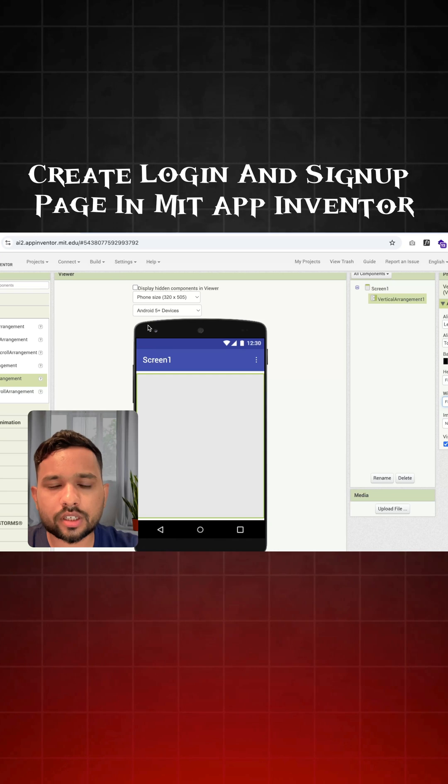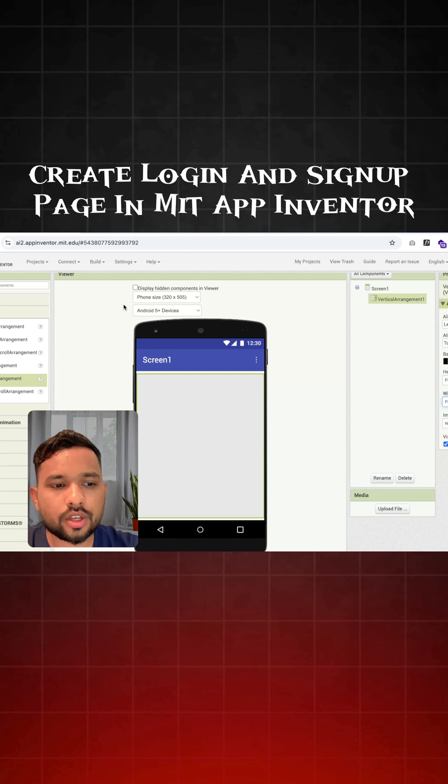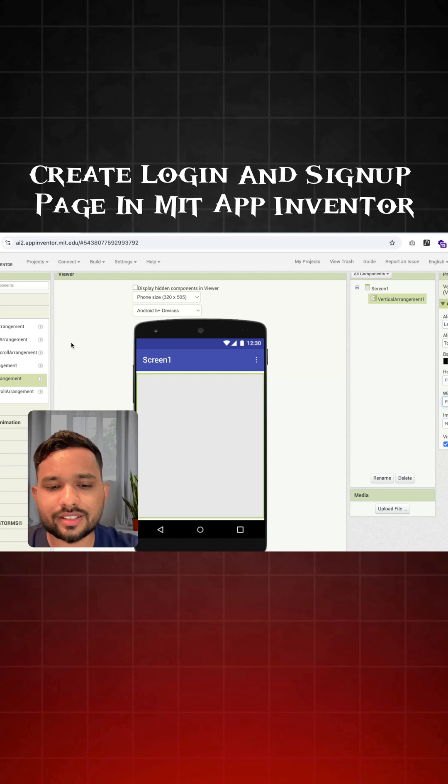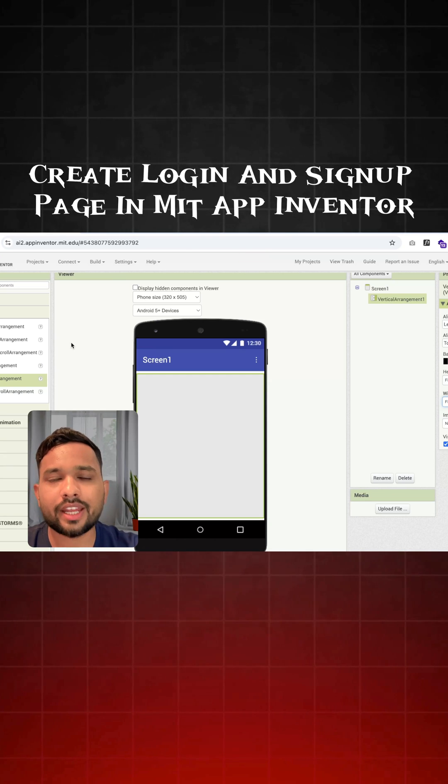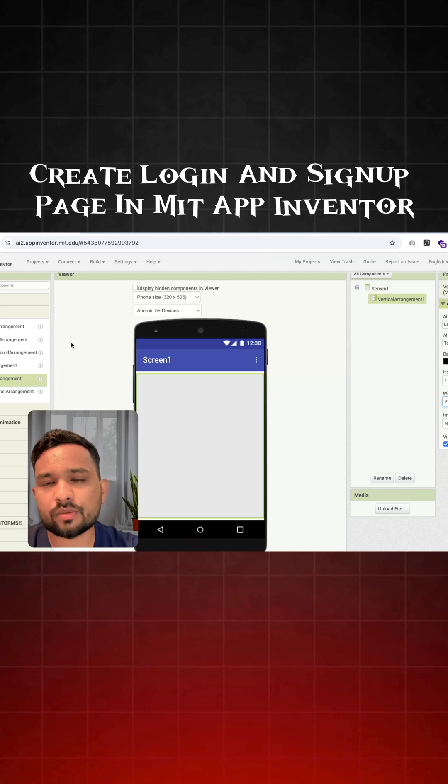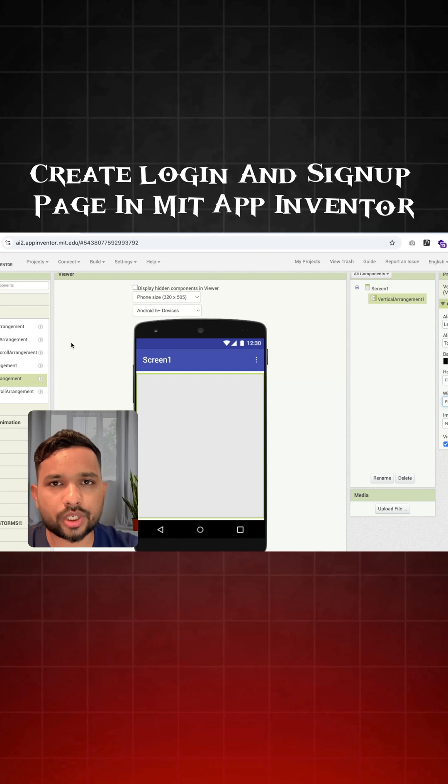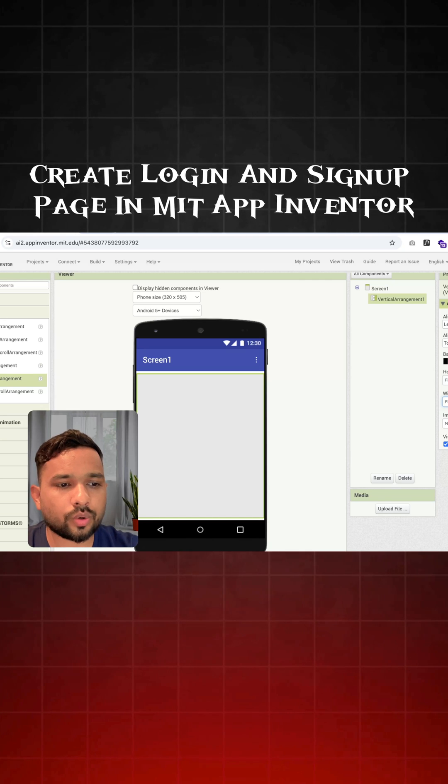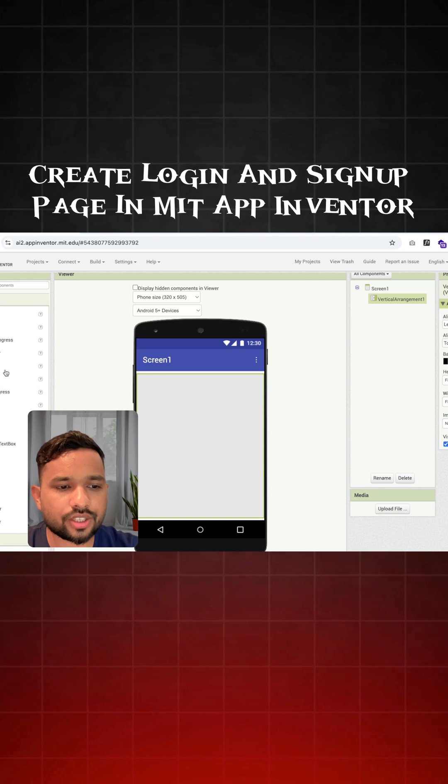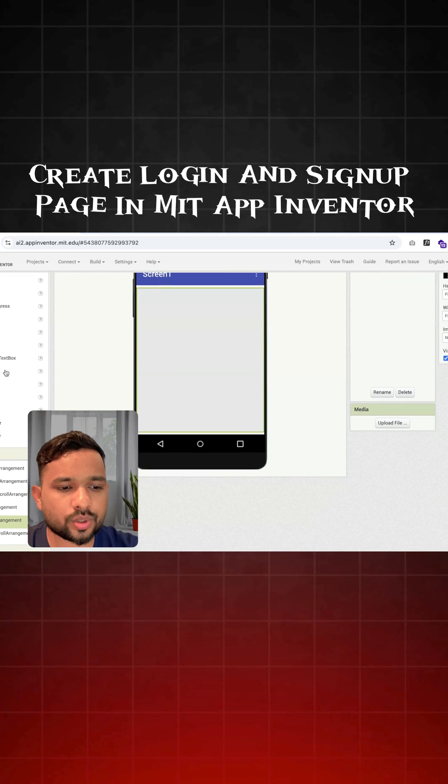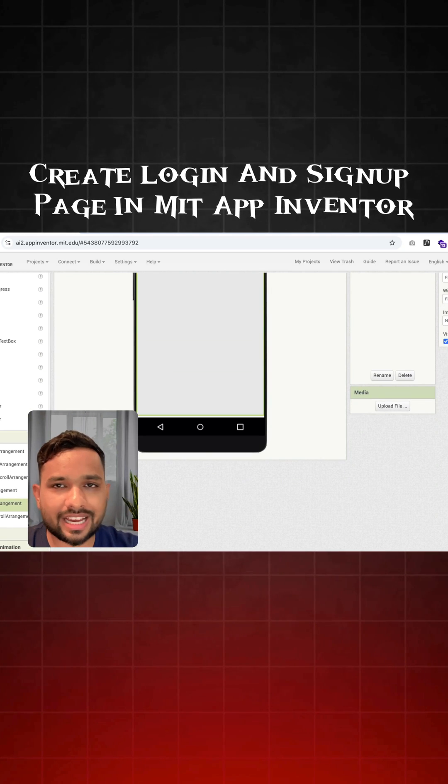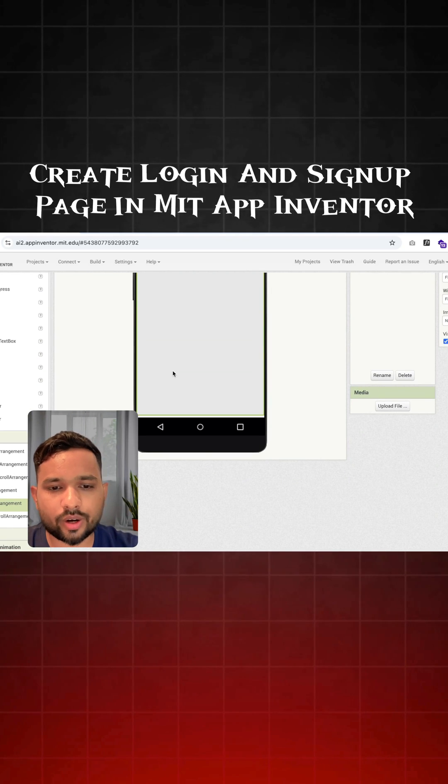Now I'm going to use here some colors. So first let's design something. I need to add here a text box and some buttons. Click on user interface and you will see the option of text box. Just drag it out.